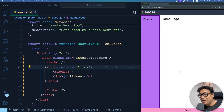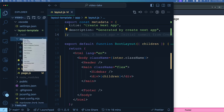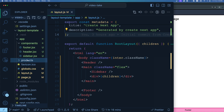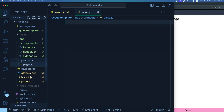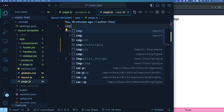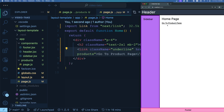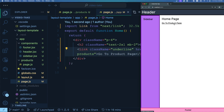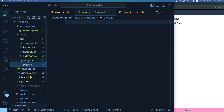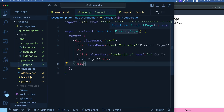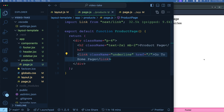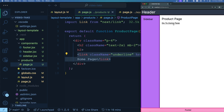To create another route, I create a folder called 'products' inside the app folder, with a page.js file. From the root page, I add a Link component saying 'Go to Product Page'. The products page.js has an h2 called 'Product Page' with a link back to home. Now clicking the link on each page changes the navigation, and you can see the URL also changing.